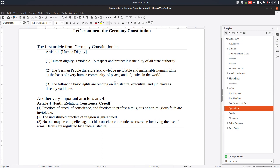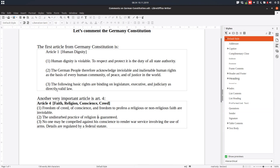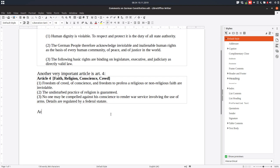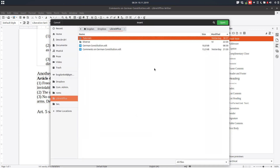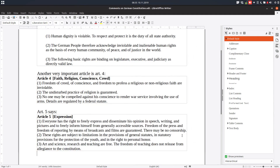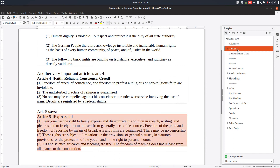By contrast, in the first article (unprotected), I can remove text and edit freely. Let's insert another article — Article 5. We go to Insert Section, find the German Constitution, and select Article 5. In this case we choose no protection, and then we apply the Quotation style.